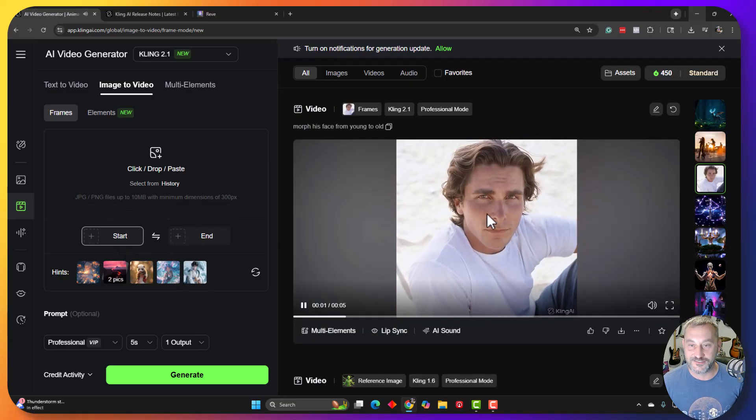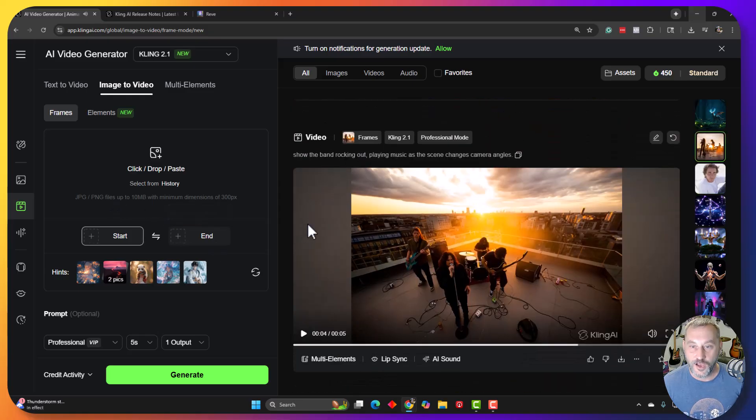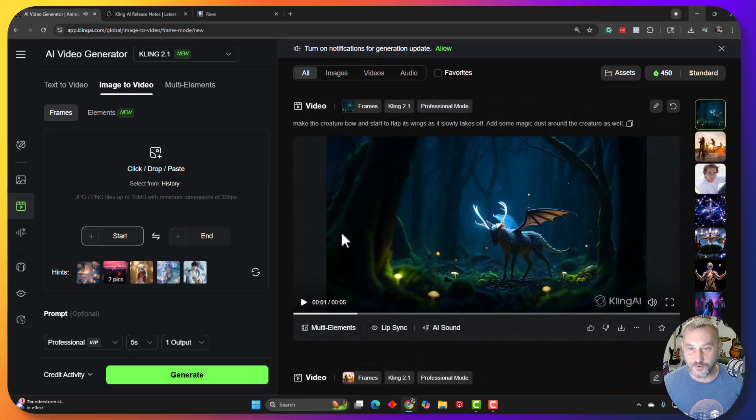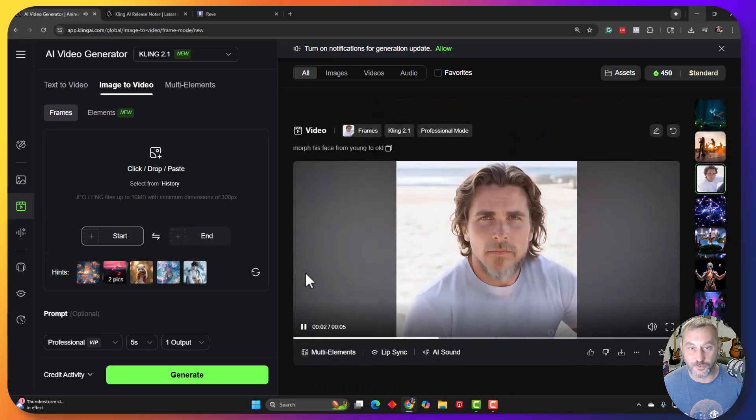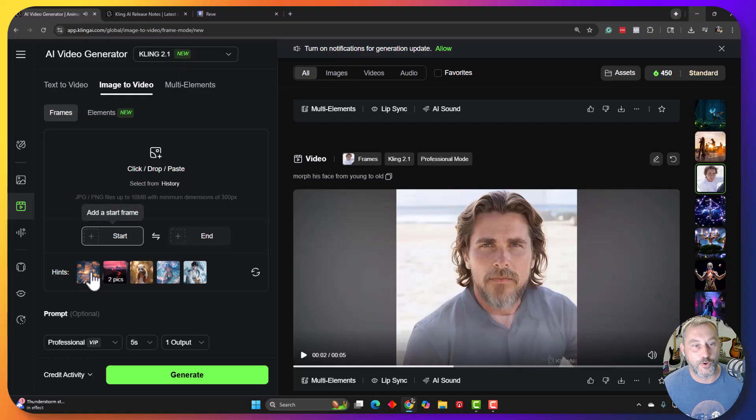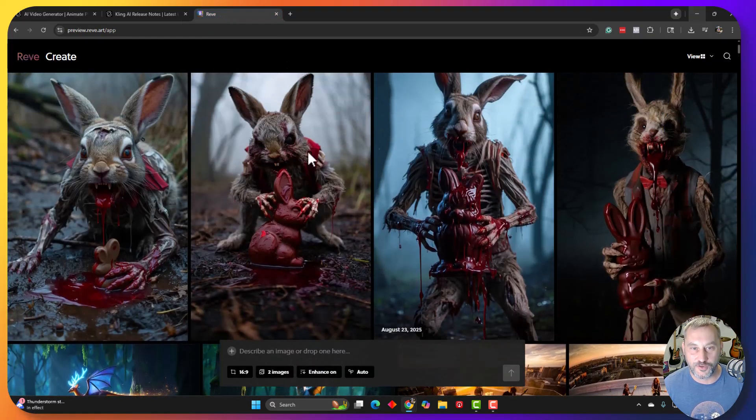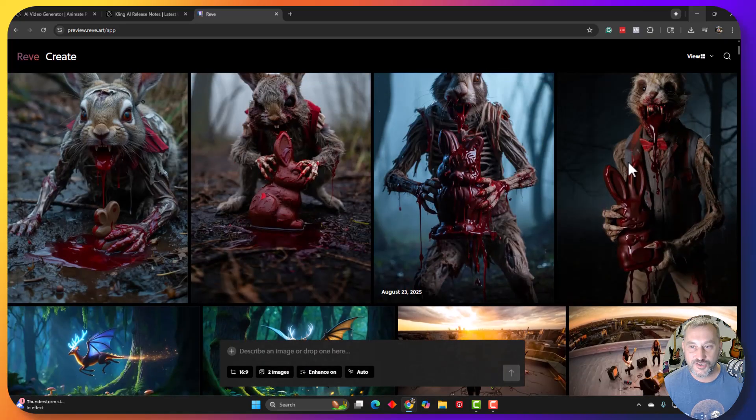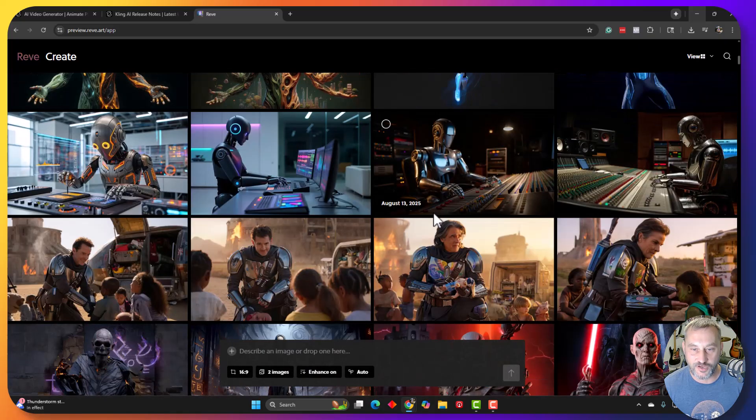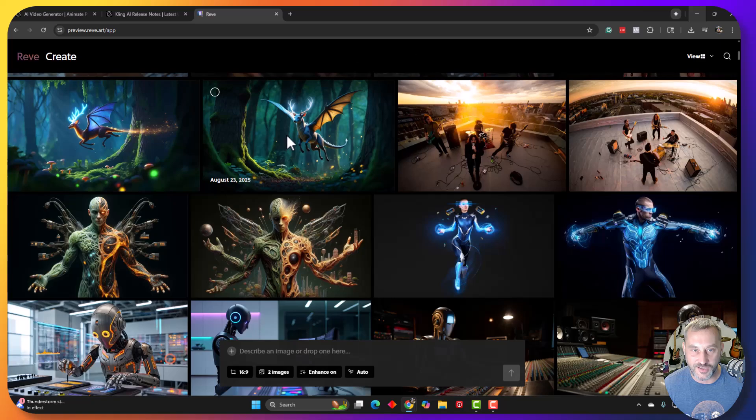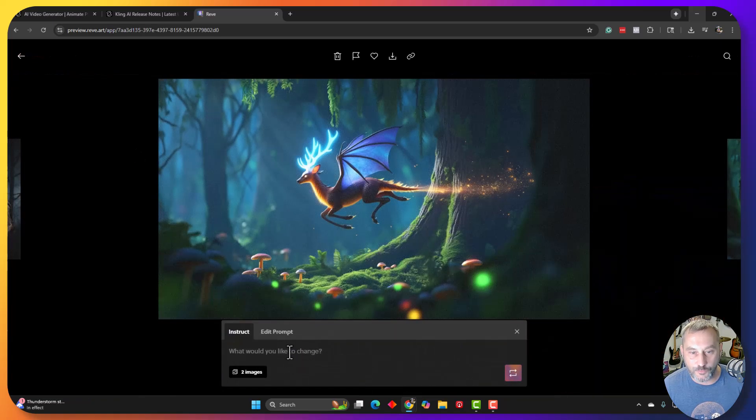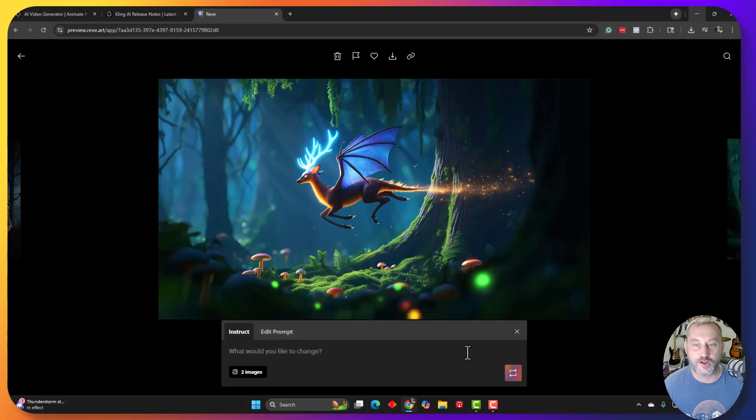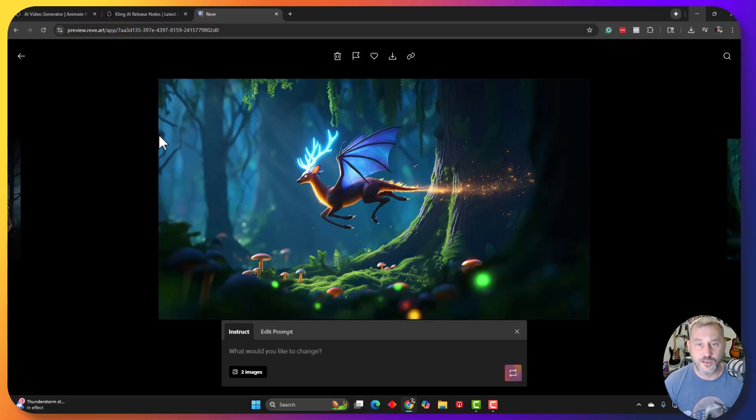We're actually going to make one together, and then I want to go over the few that I did. So I did a good classic age morph one right here with Christian Bale, I did a video of a band rocking out, a mythical creature, and then we're going to make a scary one together. So let's do one together here. First of all, on Kling 2.1. I got my images already with Rev. We're going to do kind of a scary Easter bunny thing. So I took an image that I already had, and then what's great about Rev is you can grab an image that you've already got, you can click on it and then say, what would you like to change? So then you can give a little prompt to it and then have kind of the next image of the scene. So that way you have two scenes that are pretty accurate and together for this Kling engine.